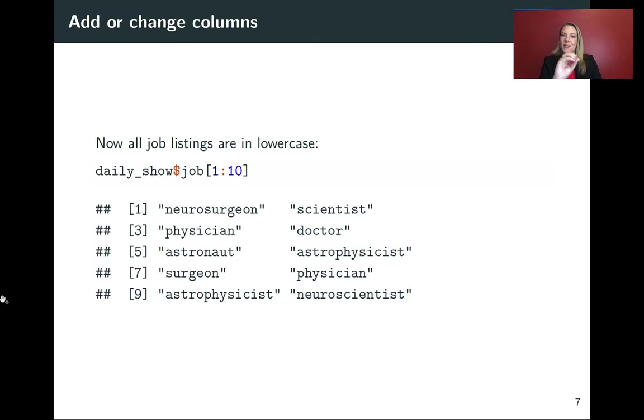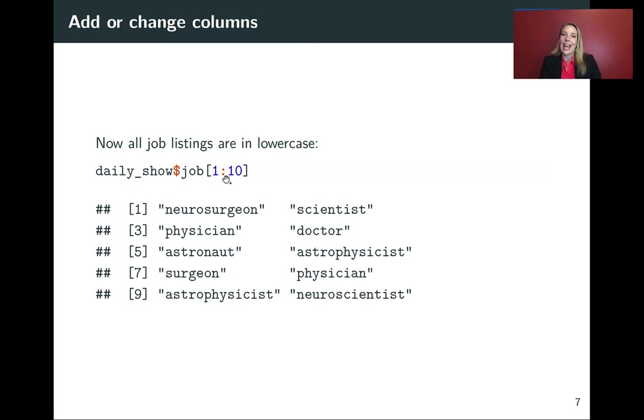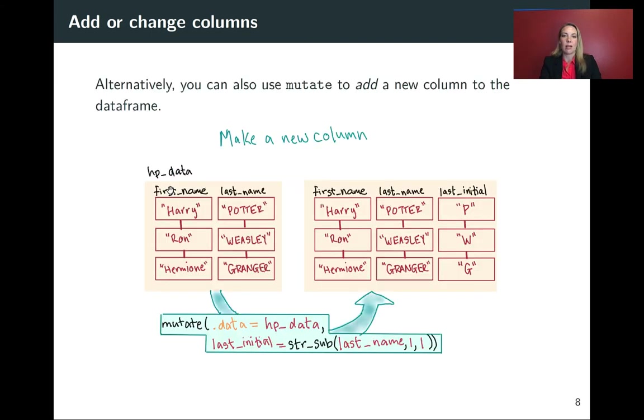So this is just again confirming that this is another way you can check by using that dollar sign operator and the indexing to pull out the first 10 values just of that column.